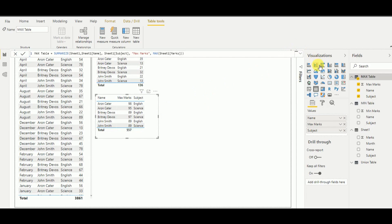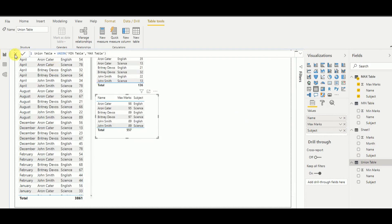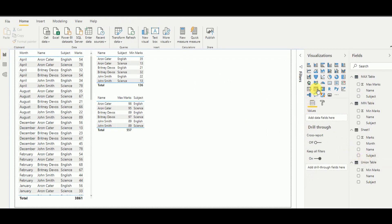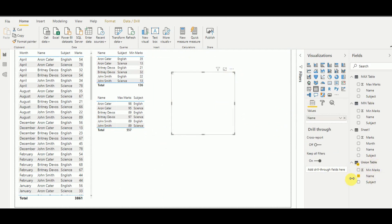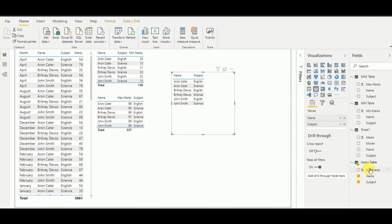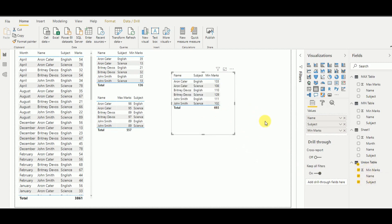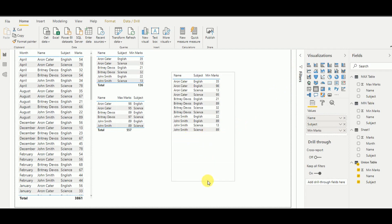Now let's see the union table as well. I'll select the union table and minimize the others a bit, then add a table visual with name, subject, and marks. It shows a total mark by default, so I need to correct it — I set it to 'Don't Summarize'. Now as you can see, the desired output has been developed as per the task we had at the beginning.